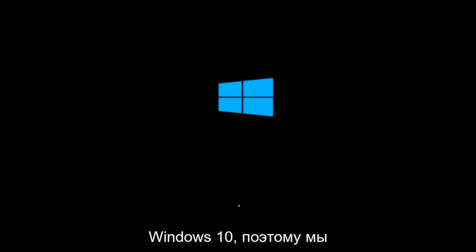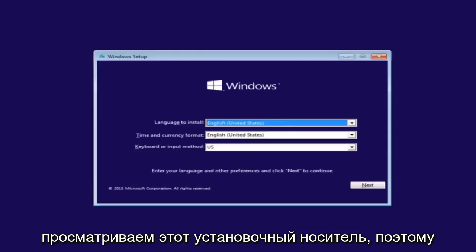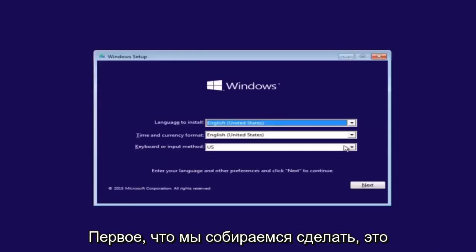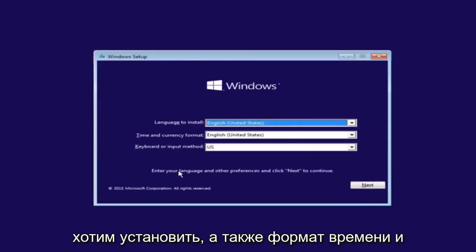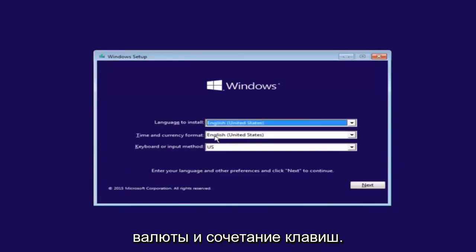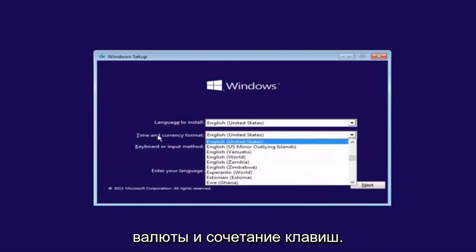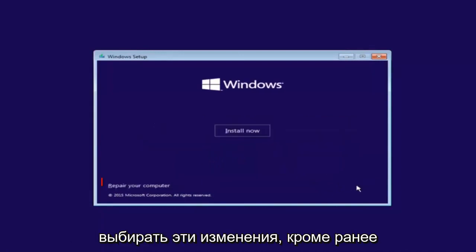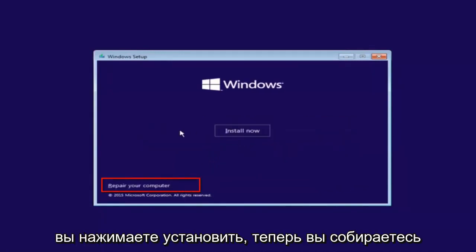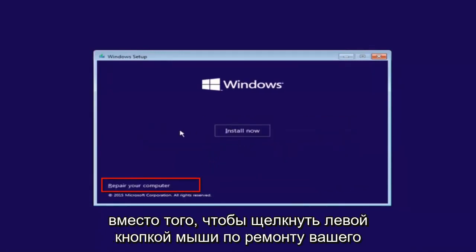That is why we're going through this installation media. The first thing we're going to do is select the language you want to install, as well as time and currency format and keyboard shortcut. Just click on next when you're done selecting those changes. But before you click install now, you're going to instead left click on repair your computer.